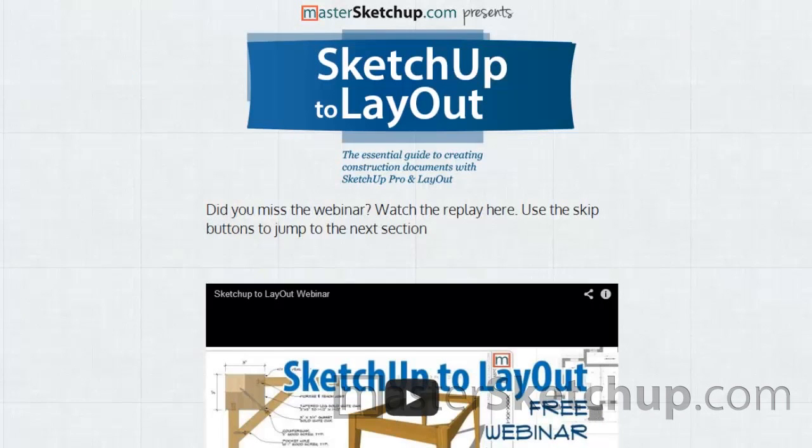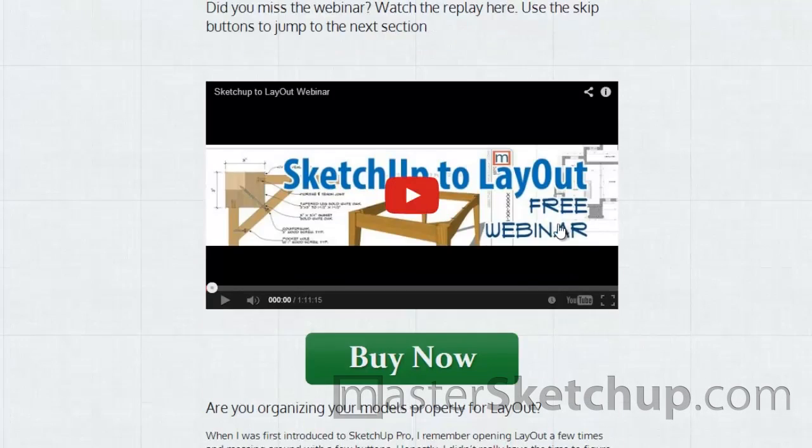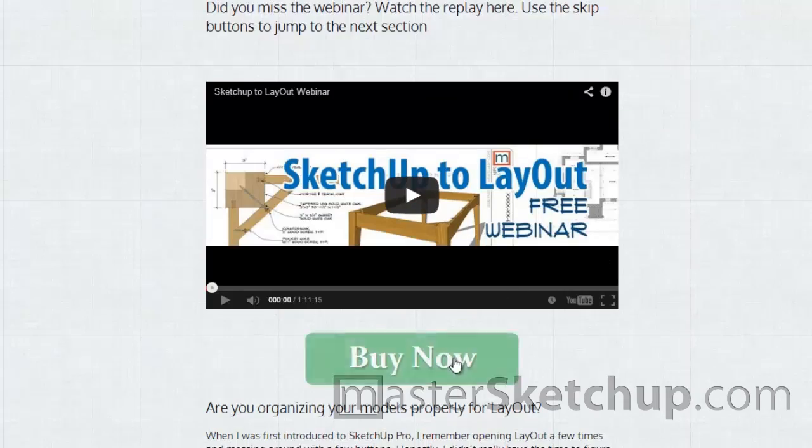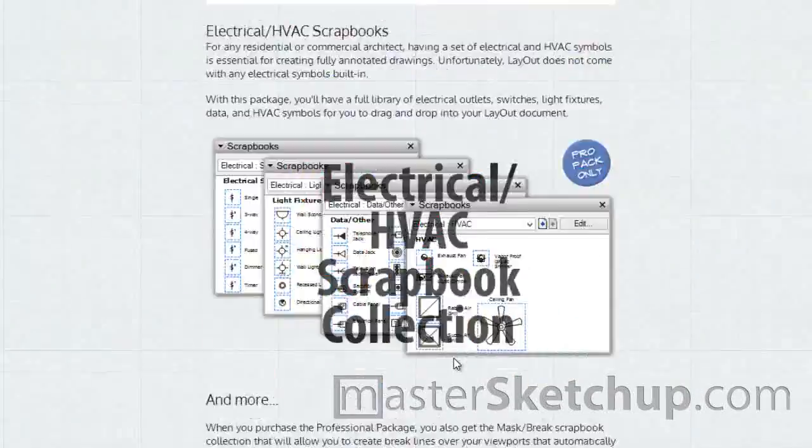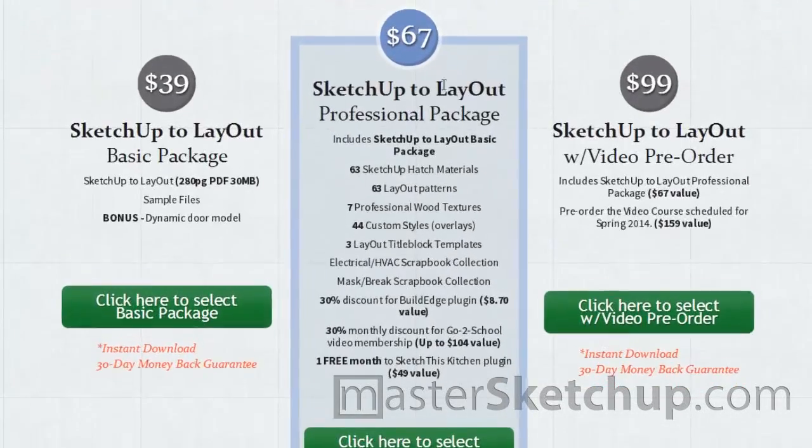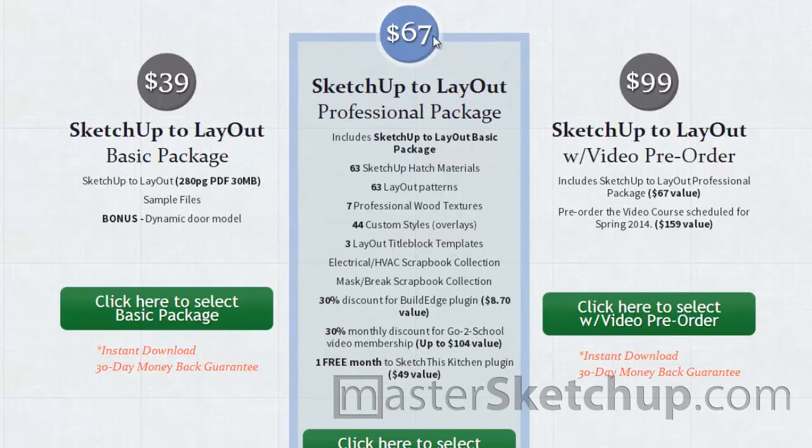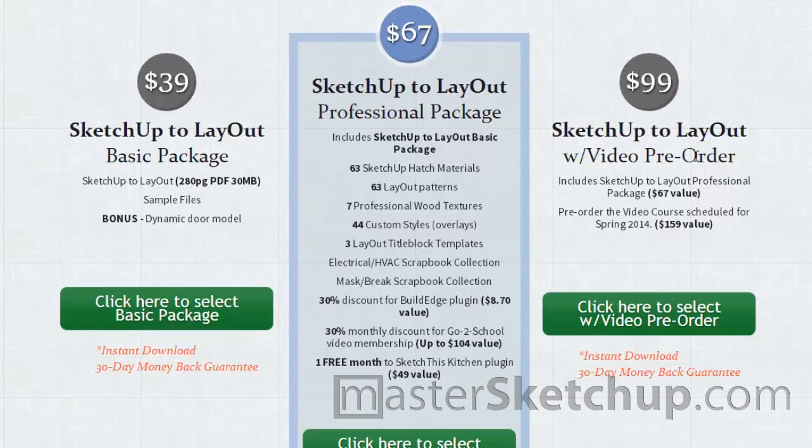If you found this video helpful, go to sketchuptolayout.com to view my free webinar on the process of creating SketchUp models specifically for layout. I recorded this webinar during my book launch, SketchUp to Layout, and you can purchase it on that page as well. There's a few different packages including a $99 video pre-order for a video course that I'll be releasing in the spring of 2014.